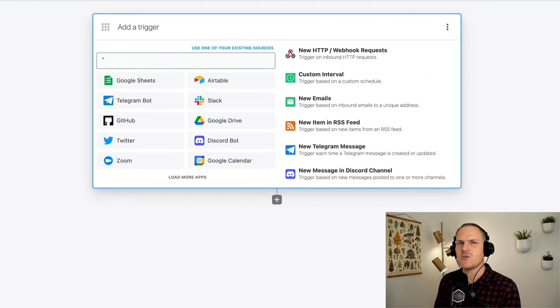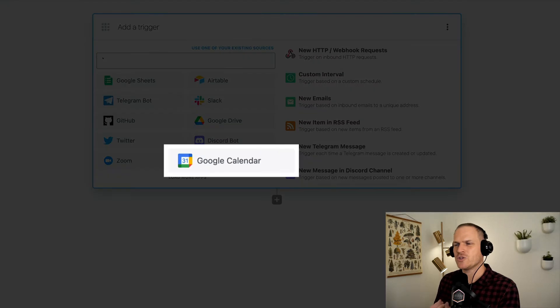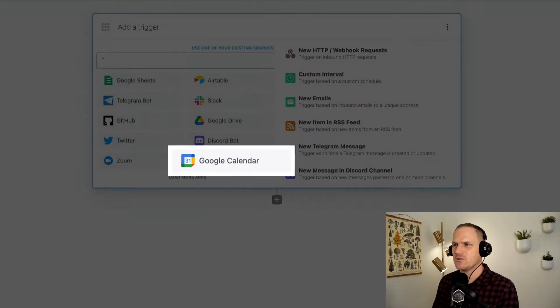Let's get started by using a brand new workflow within Pipedream. We're going to configure the trigger with a third-party app, the app being Google Calendar.